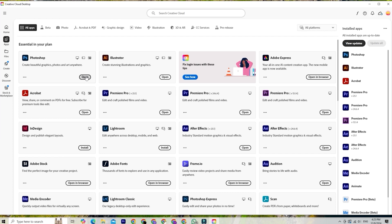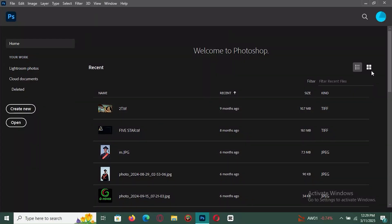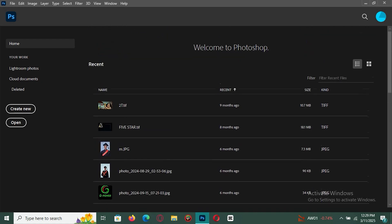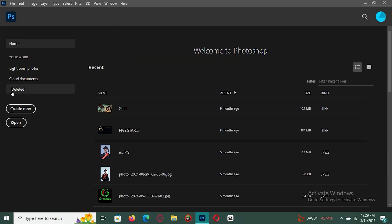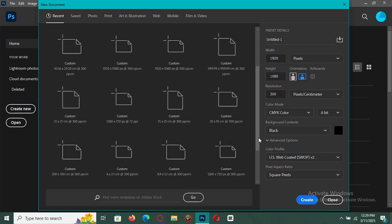Depending on your internet speed, it might take a few minutes, but once it's done, you're all set. Now that you've got your free trial, launch Photoshop and you can start editing, designing, and creating right away. Whether working on professional projects or exploring its features, you now have two weeks to use Photoshop completely free.